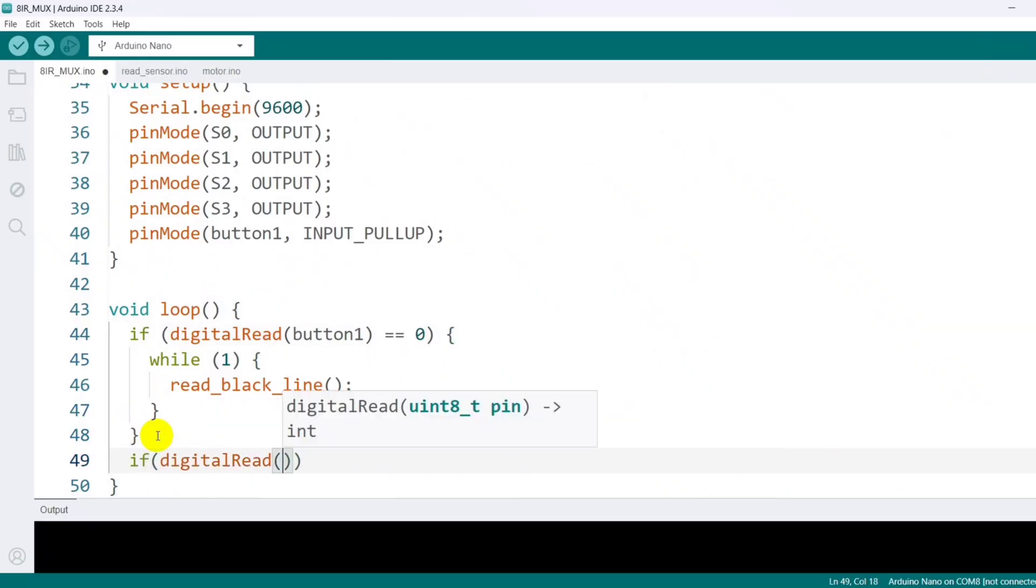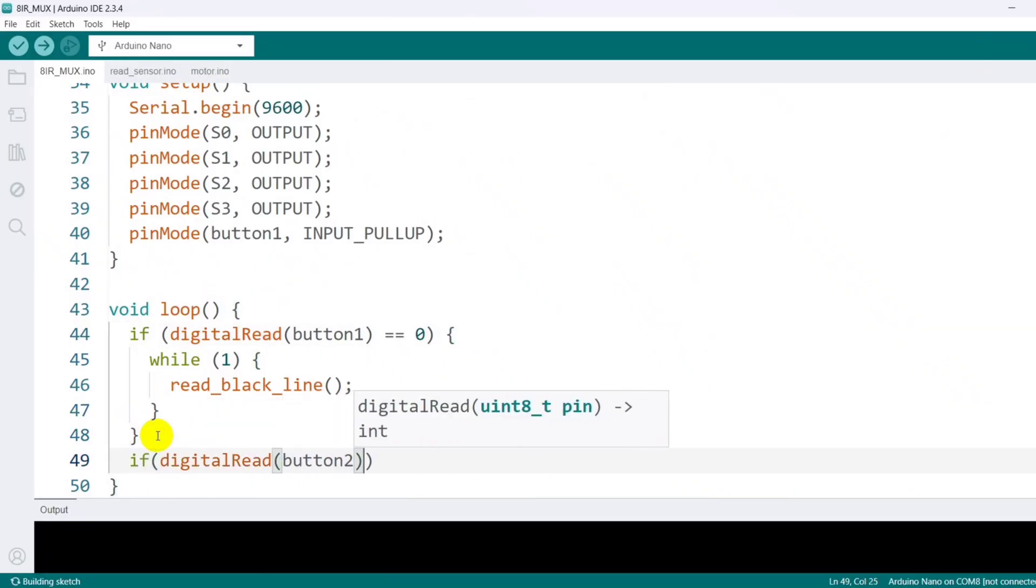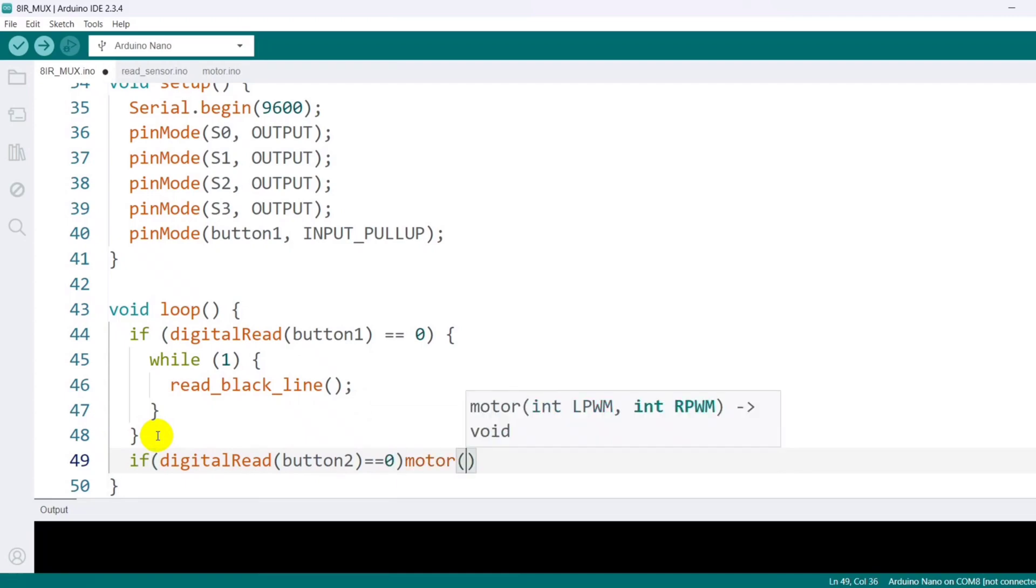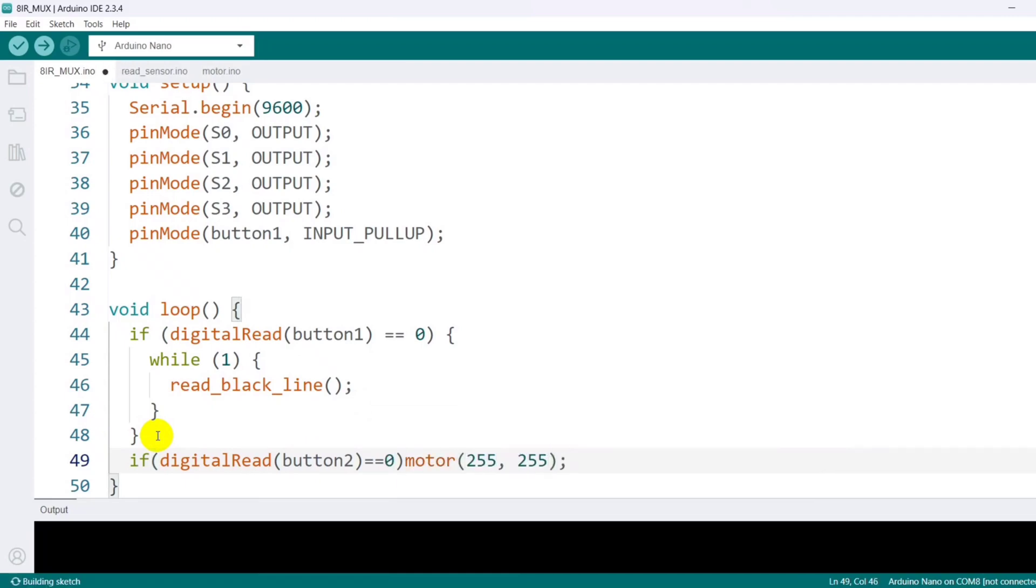I then read the state of button 2. When it's pressed, the motor function is called with the given LPWM and RPWM values.